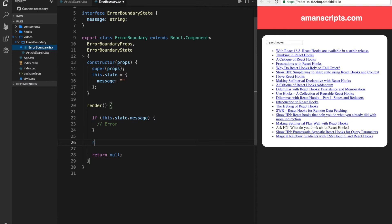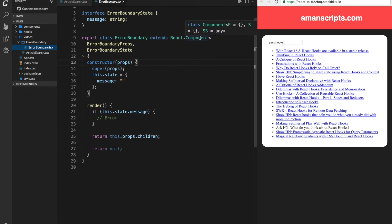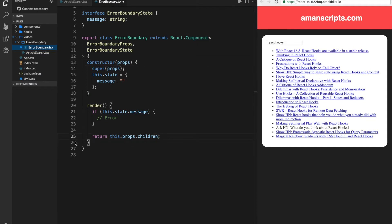So we'll return this.props.children. Now remember, children come with all components that you create because it's just something that's extended from react.component. And we don't need this return null anymore.